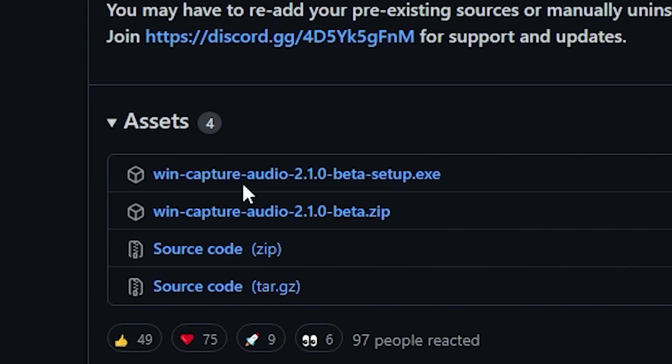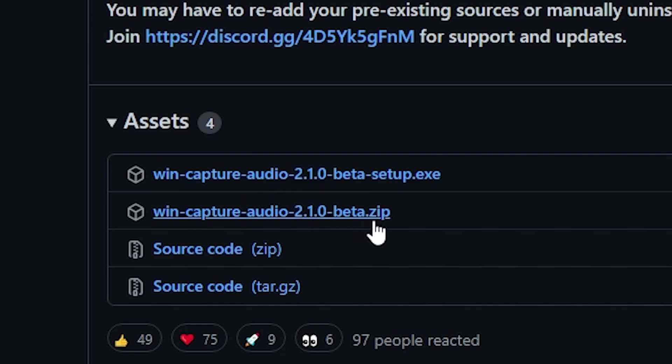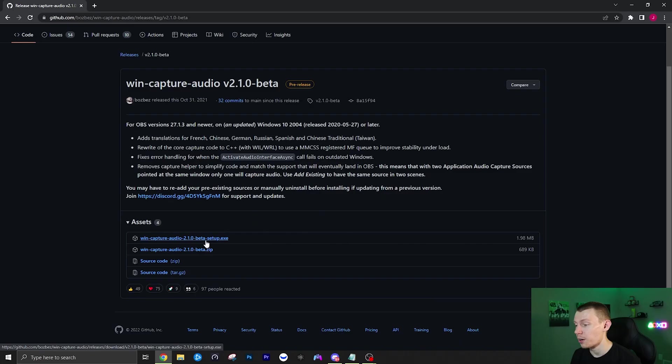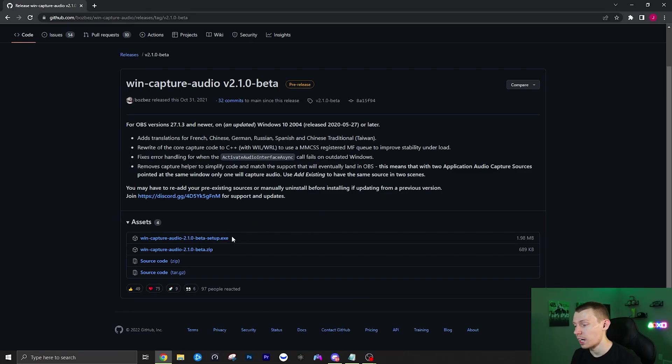You want to come down here to this win-capture-audio beta setup.exe. You can also download the zip if you want to drag it right into the folder, but I recommend just getting the exe file and just running that and it'll guide you through a typical installer like you would install anything else.